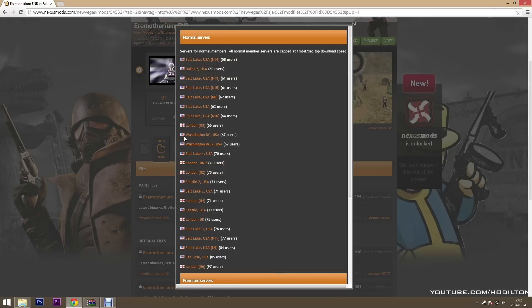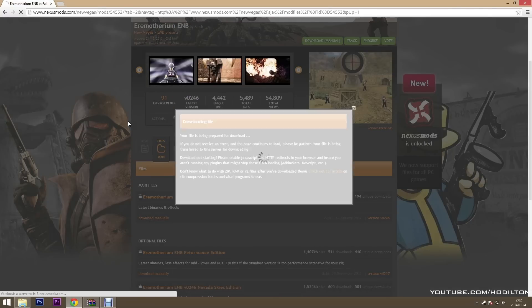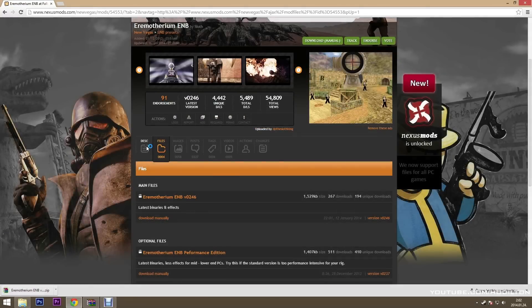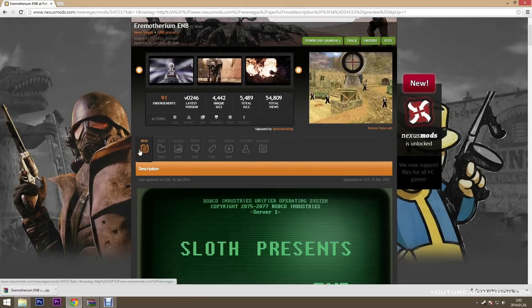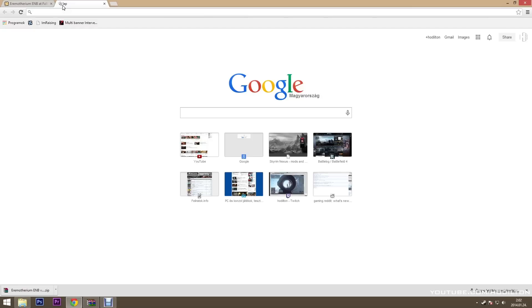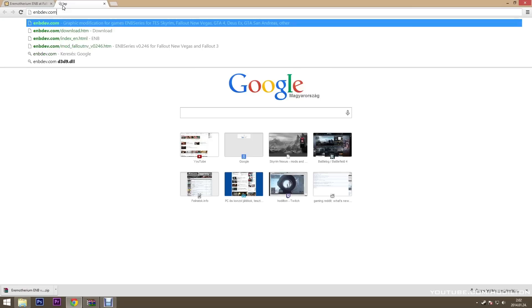After you downloaded it, you have to read the description. It will tell you what EMB binaries you will need. It says you need the 246, you can download it from the EMB site embdev.com.